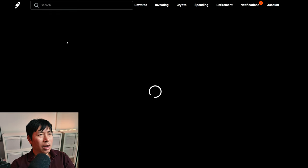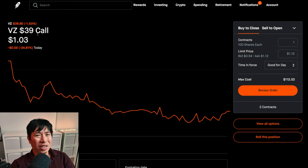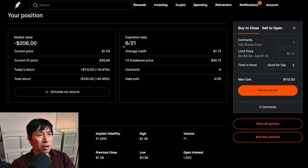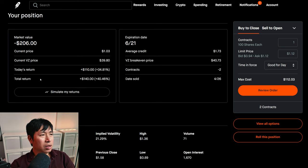I am selling Verizon $39 covered calls. These expire June 21st. My total return, $1,440.